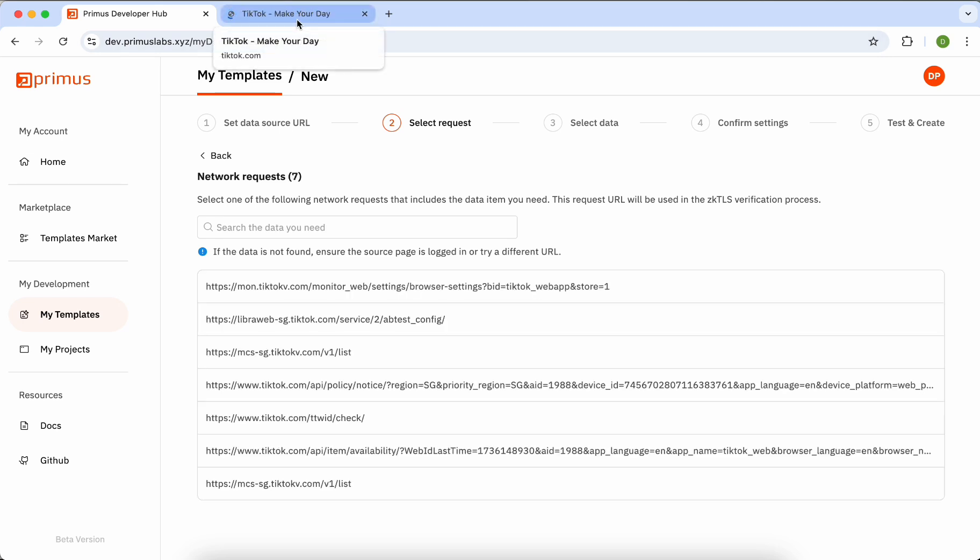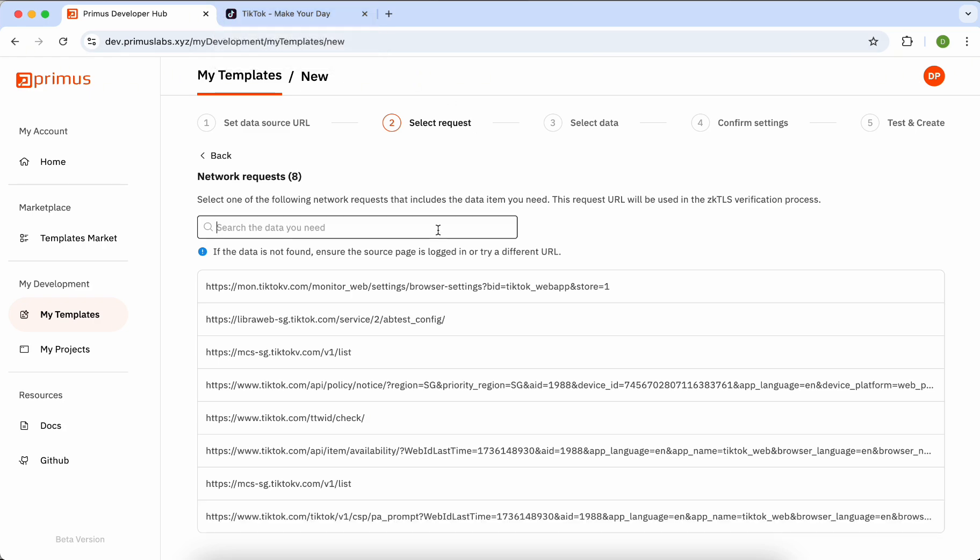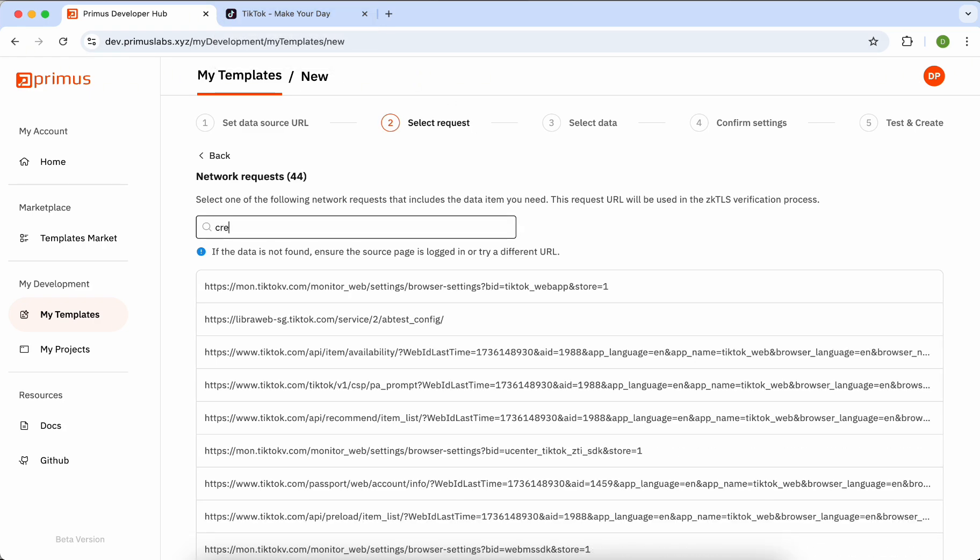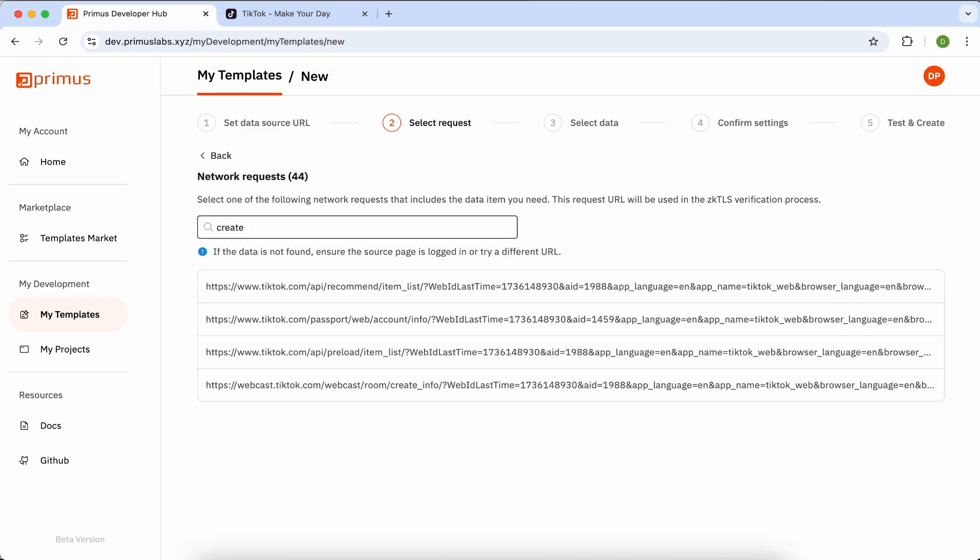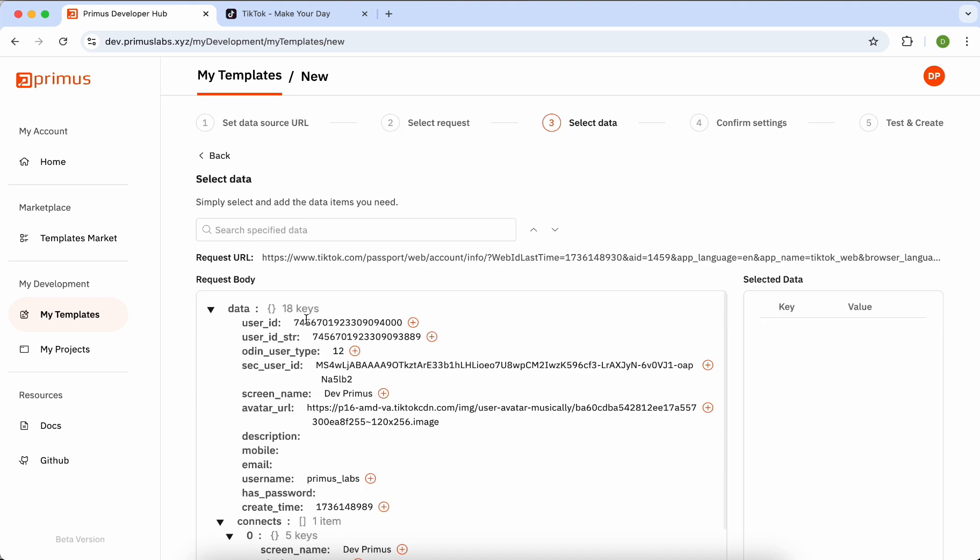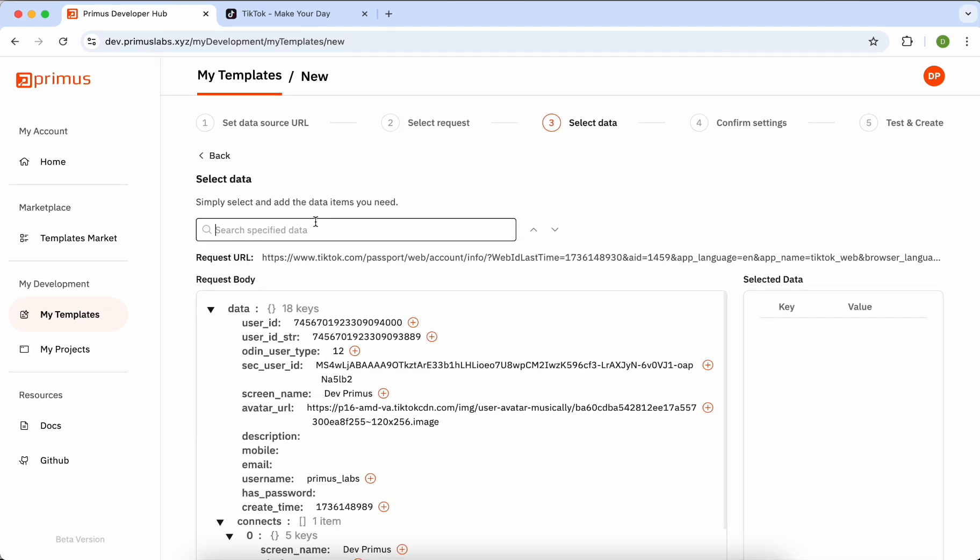In step two, all responses from the target website will be displayed. Search for the specific data you need and click on one of the responses. On this page, you can view the request body details of the selected response.